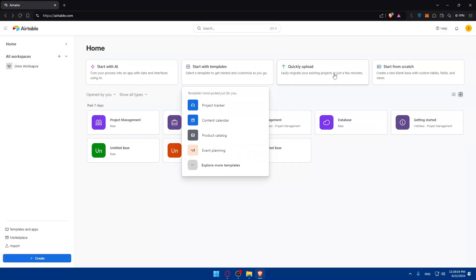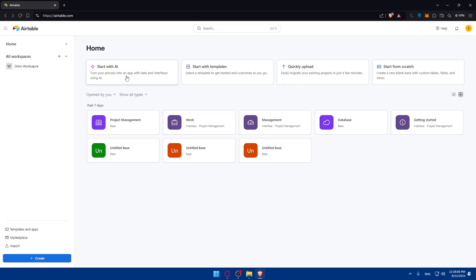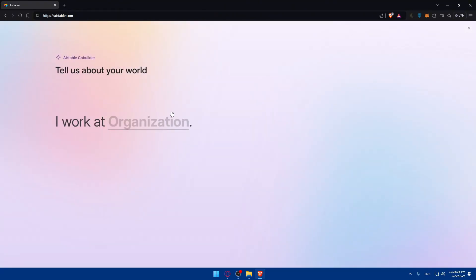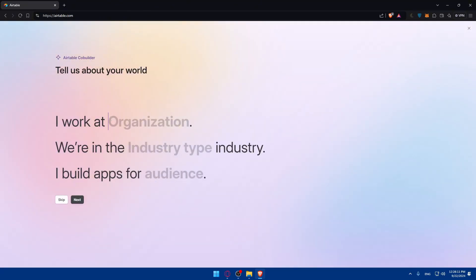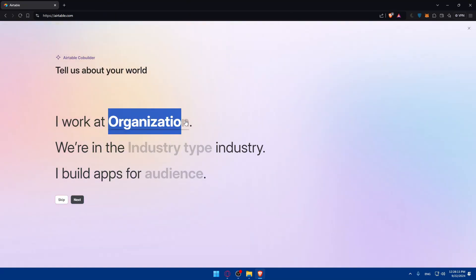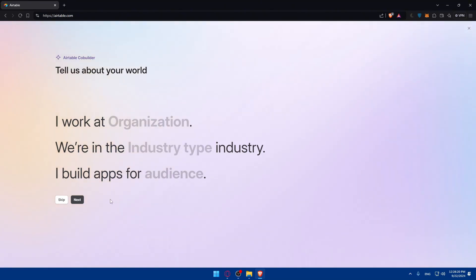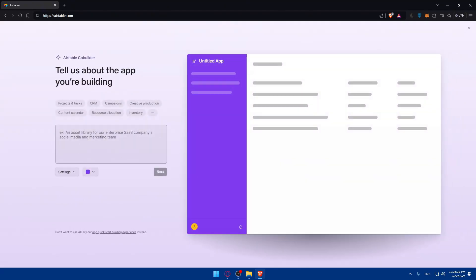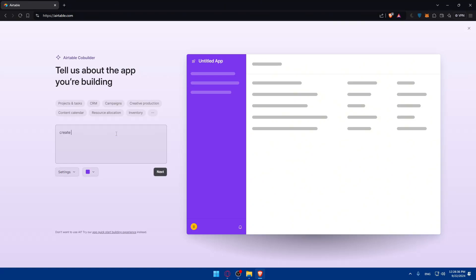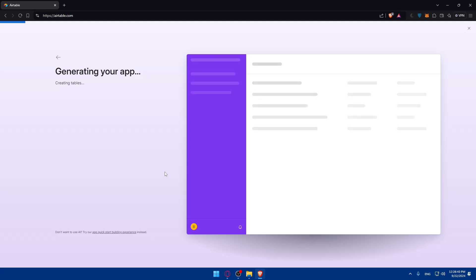Lastly, you can create a base using AI. Click on that option and you can create your base with AI assistance. You can tell them about your work: what organization you work at, your industry type, and who the app is for. This helps the AI customize the base for you. If you don't want to answer these questions, just click skip and tell them what base you want to create. For example, you might want to create a database. Type 'create a database' and click next. Be patient while the AI creates your base.